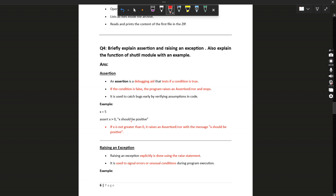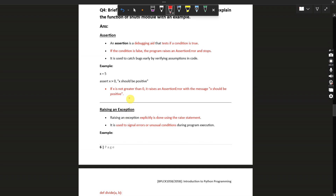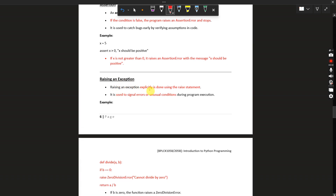Let's move to the fourth question: briefly explain assertion and raising an exception, and explain the function of the shutil module with an example. Assertion is a debugging aid that tests if a condition is true. If the condition is false, the program raises an AssertionError and stops. Example: x = 5, then assert x > 0, 'x would be positive'.